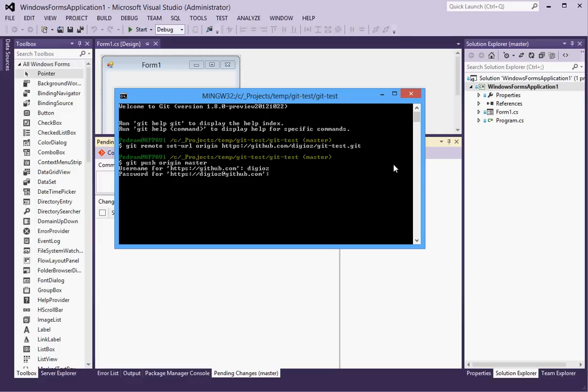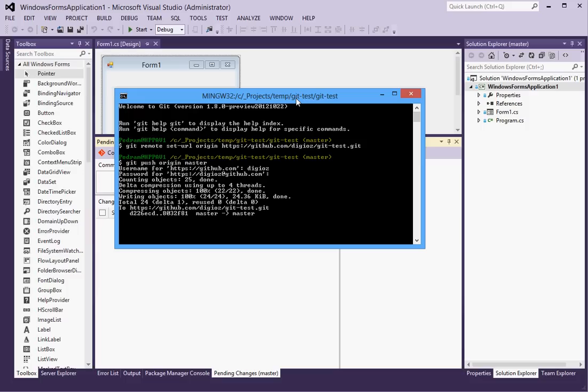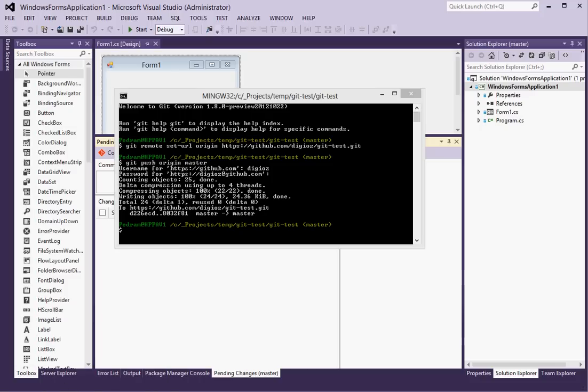And of course password. The password won't show obviously on the screen. So it will go through and it will push all your changes up to the git repository. And at this point if you visit the repository you should see all your files.